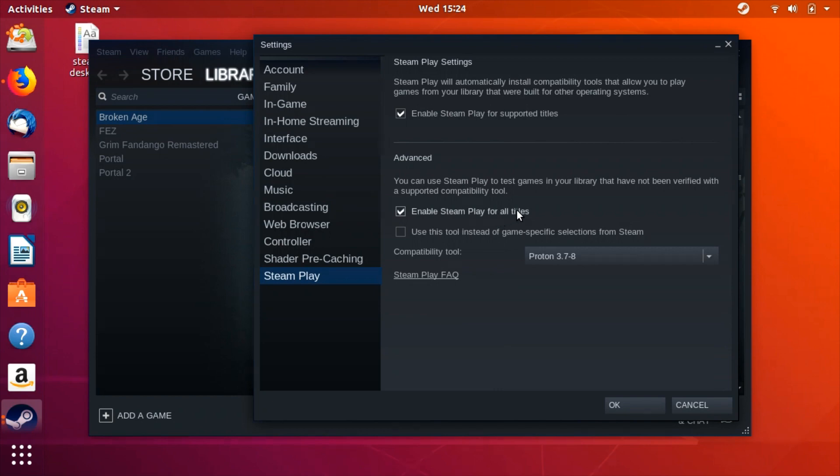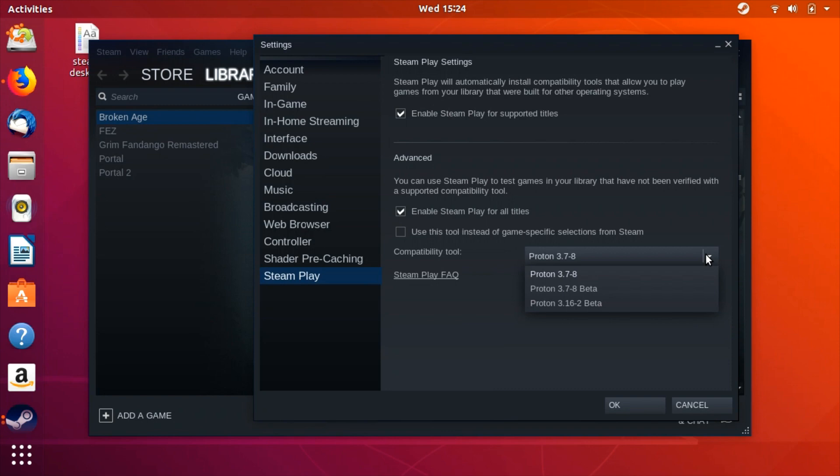At the bottom of the window there's a drop down menu that lists something called Proton with a version number. Proton is Steam's built-in version of Wine and no, the version doesn't correspond to a version of Wine. Open up that menu and select the latest version of Proton.